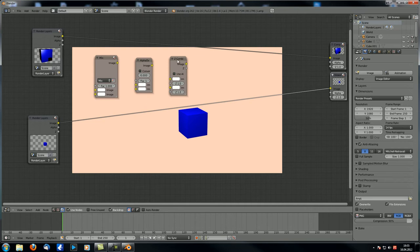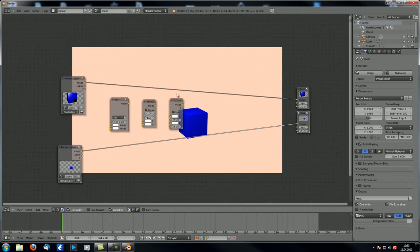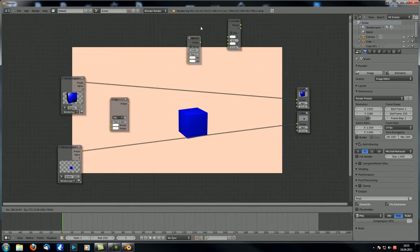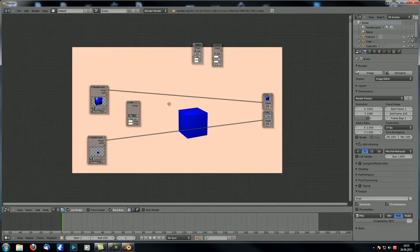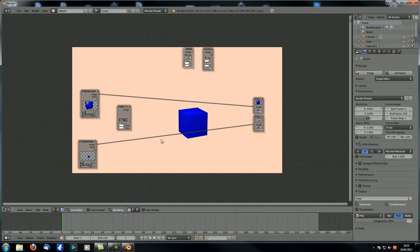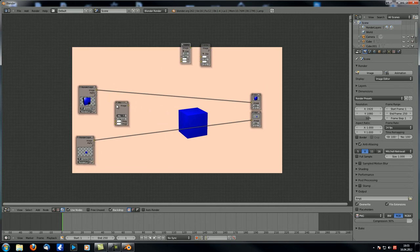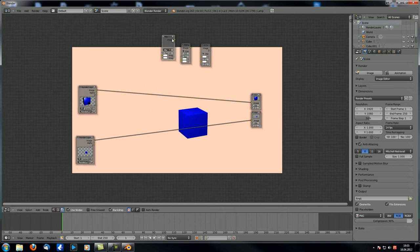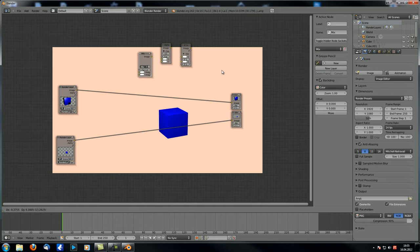For now let's work with what we already know — the mix node — and let's make three setups, one for each node. Let's start with mix.